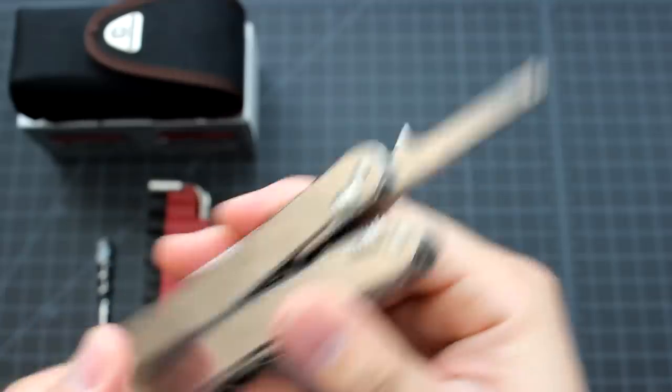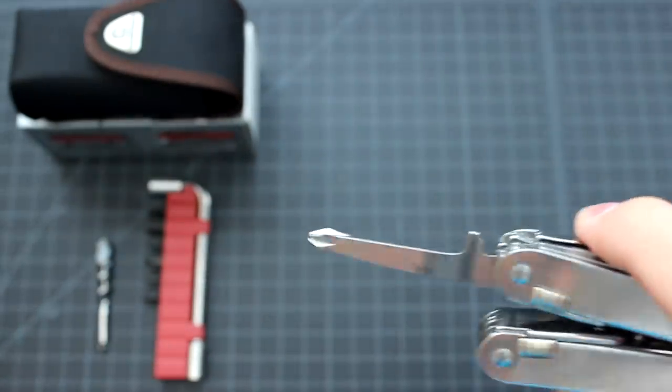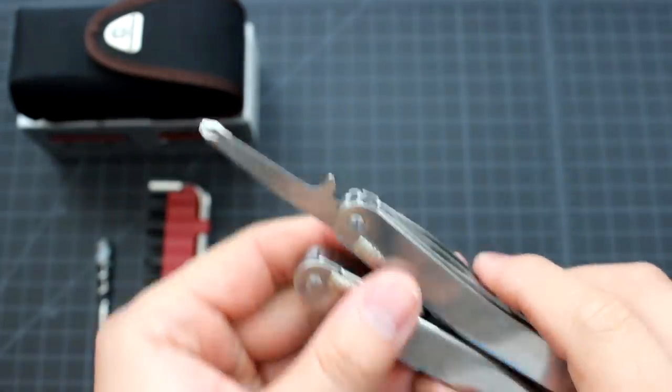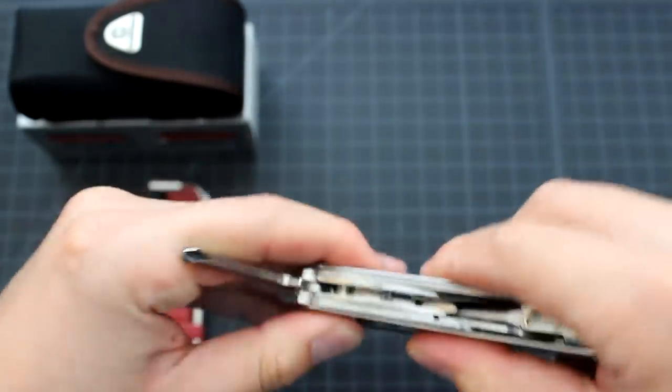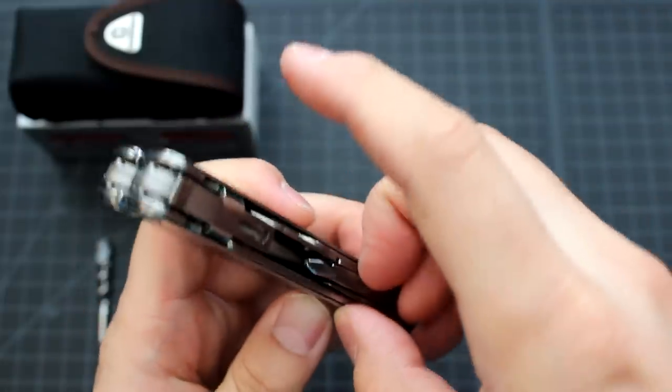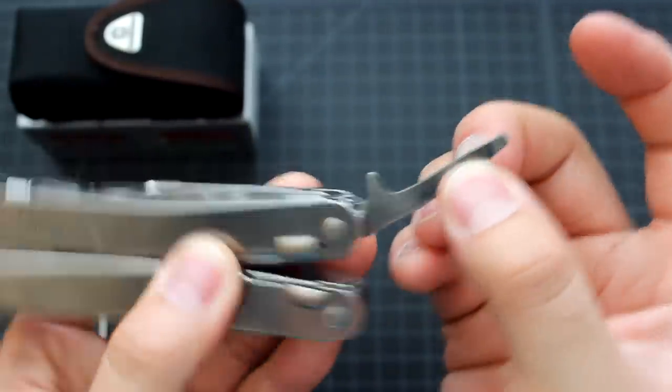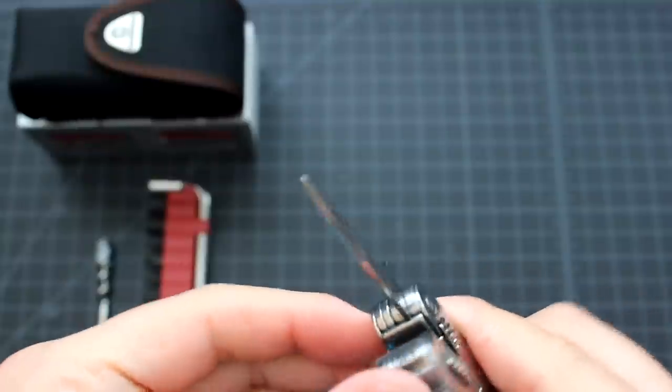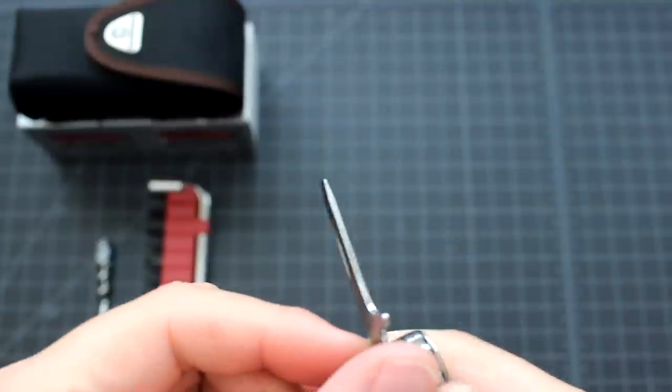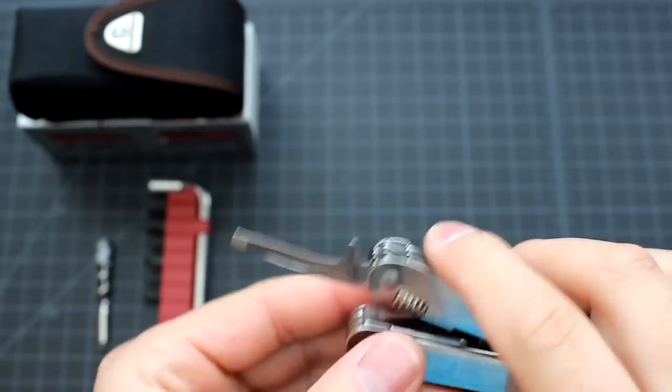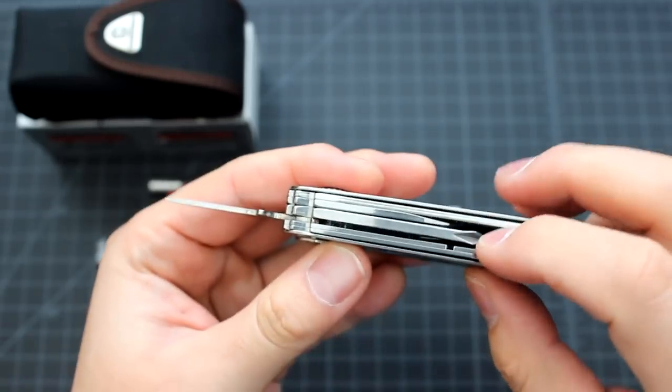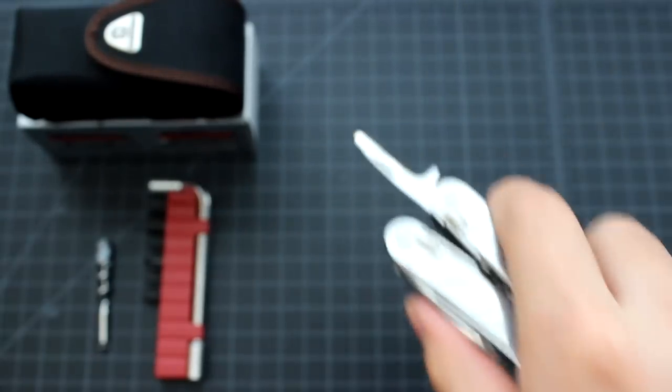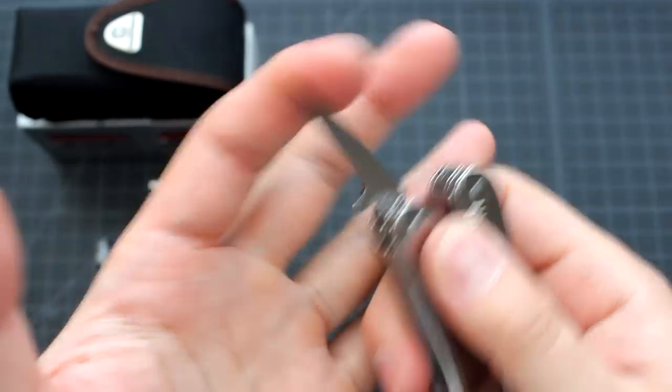This one is very long, so you can really reach to some tight areas. Very easy to use. Last one on this side is the very small flathead screwdriver. As the Phillips head screwdriver, this one can reach the tight area as well.